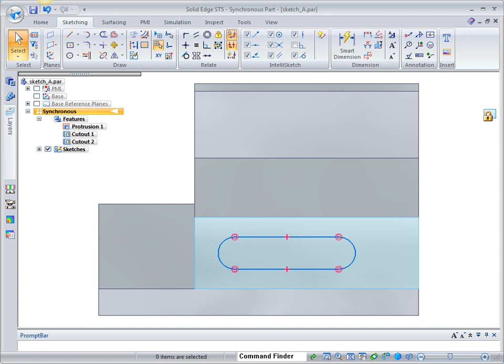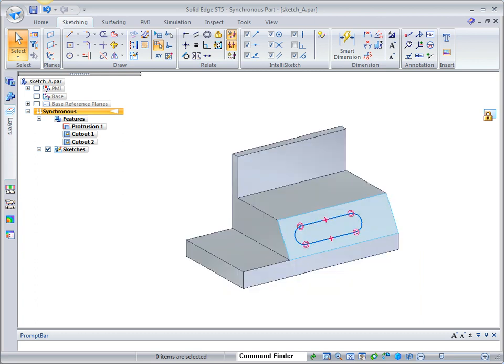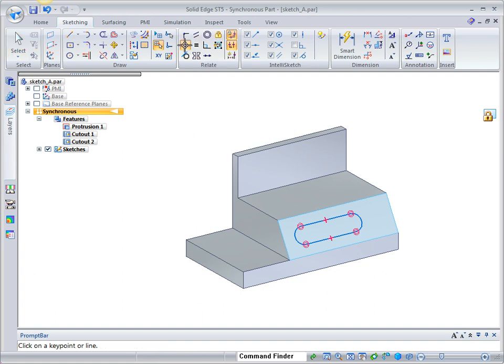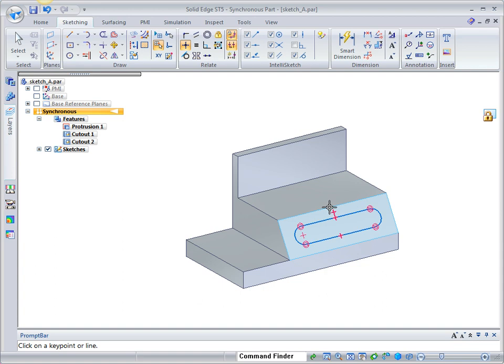The shape definition is complete. We will now add relationships to center the sketch on the model face. Choose the horizontal vertical command. Align the midpoint of the sketch line with the midpoint of the upper edge of the model face. Align the center point of the arc with the midpoint of the left end of the model face.